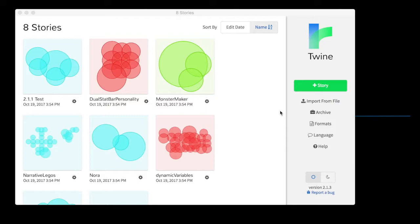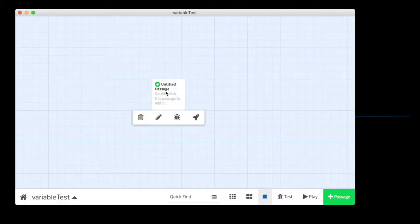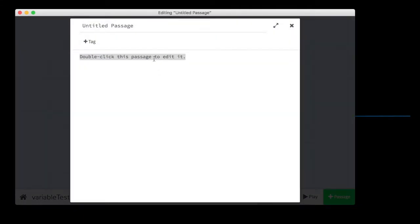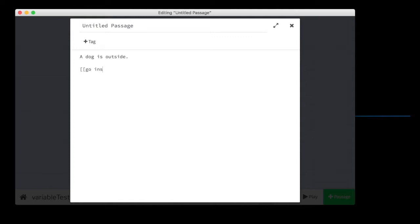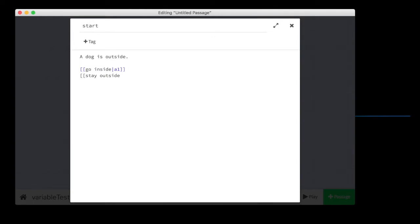And I'll show you what I mean by that right away. I'm going to start a new story here. I'm going to call it variable test. And I'm going to create just a simple little narrative here. A dog is outside. And we're going to give him a couple options. Go inside. We'll call that passage A1. We'll call this start. We'll do the lowercase start. It's easy to remember. And we'll give him a chance to stay outside. And we will call that A2.